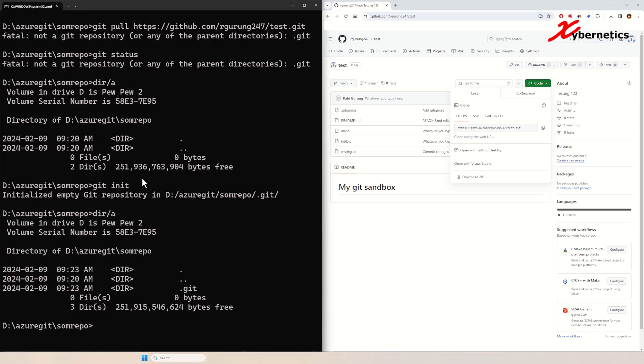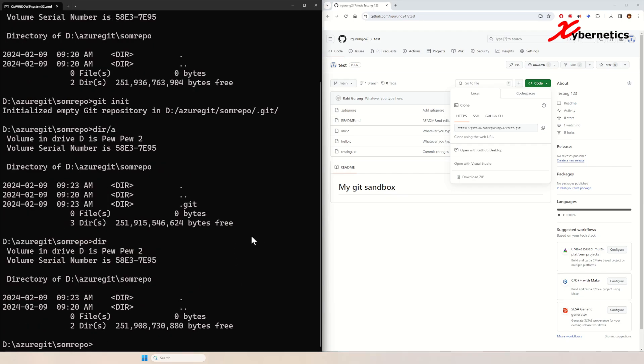If you just type dir, it will not be visible. So just bear in mind, to see .git you're going to type /a to see git.